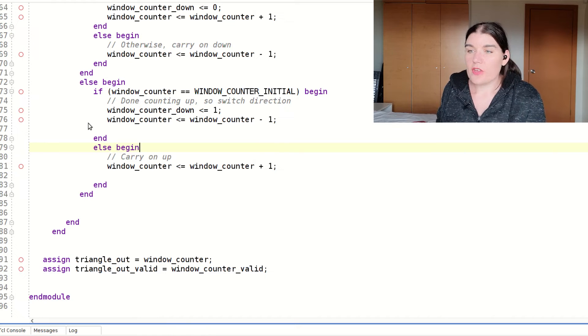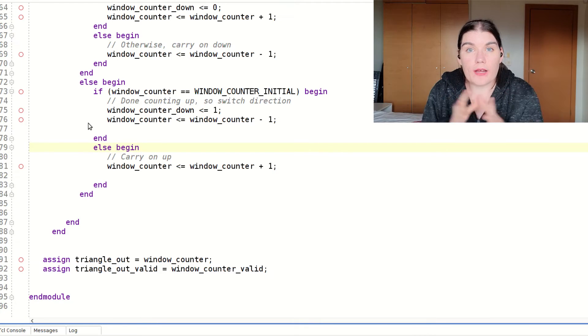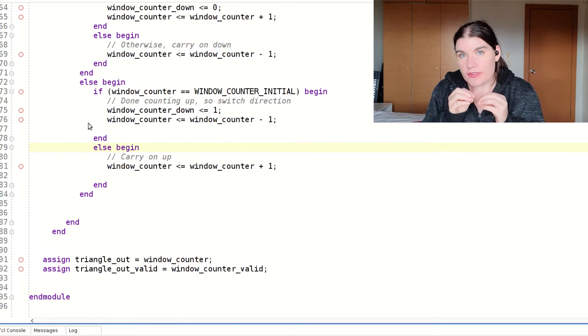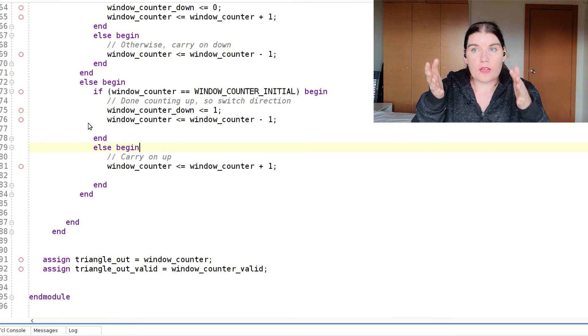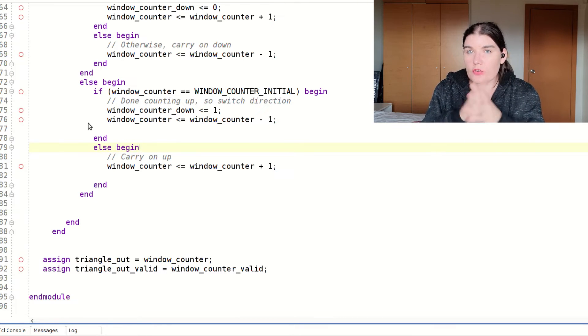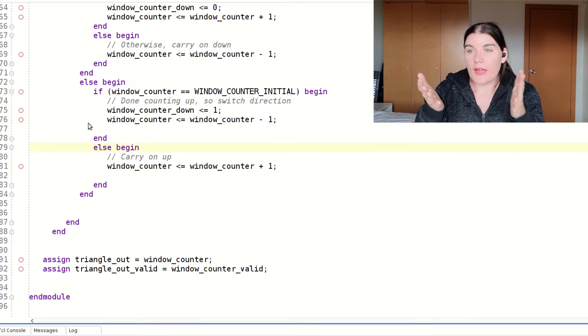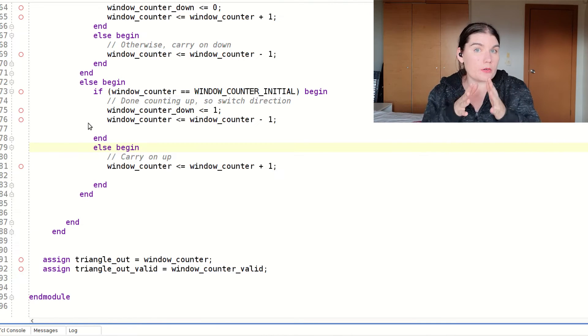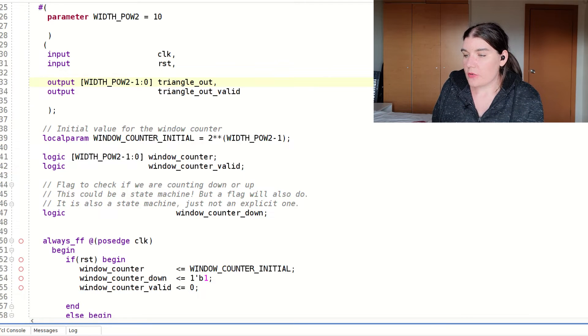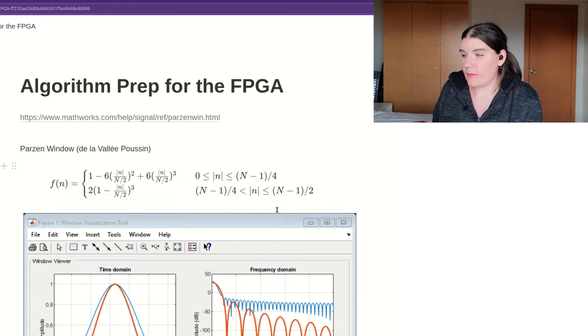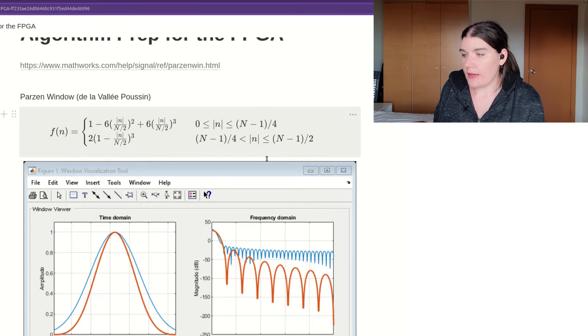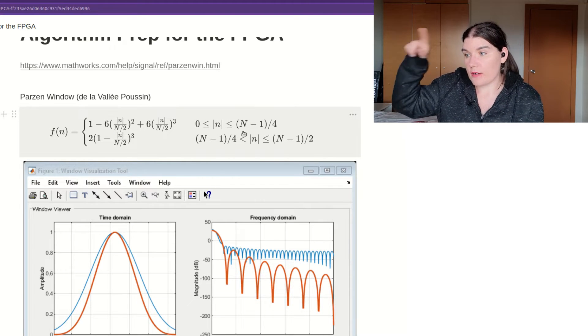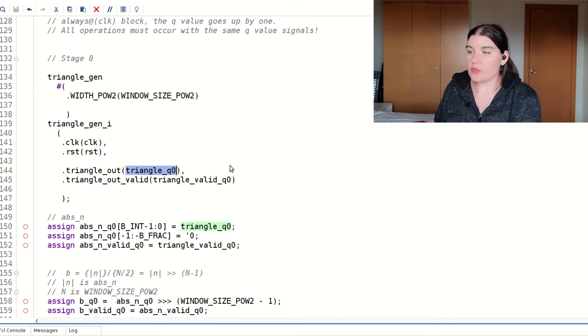And this basically forms the framework for my algorithm, because every single point on the triangle wave will produce a corresponding window value. So by modifying this period of my triangle, I can modify the period of my window. And so that's the triangle output. And if we head back to my algorithm page, that's this here. That triangle wave is this absolute value n over here that is going up and down, up and down, up and down. That's the triangle generator. And basically, it just produces a triangle Q.